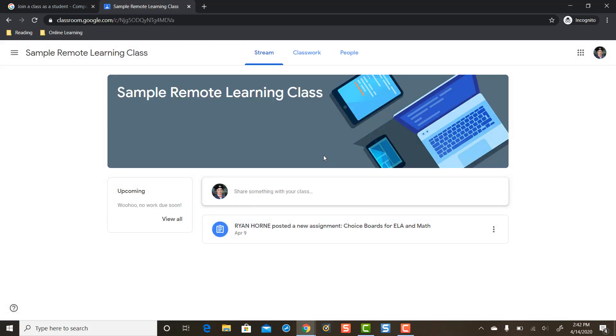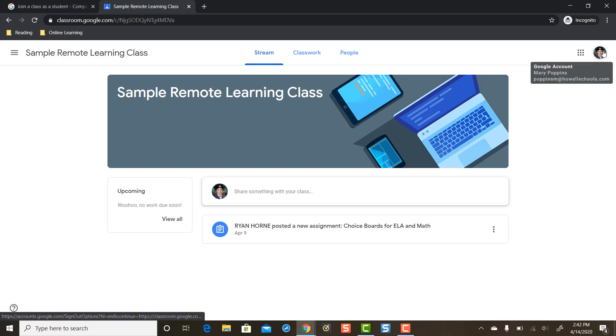Ah, now we're in the Google Classroom and it's because we were logged in as the wrong account.